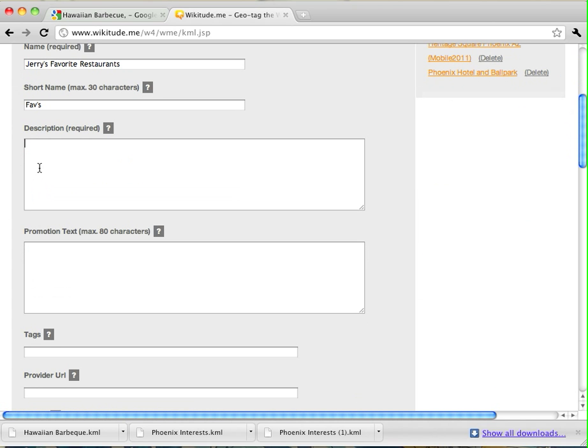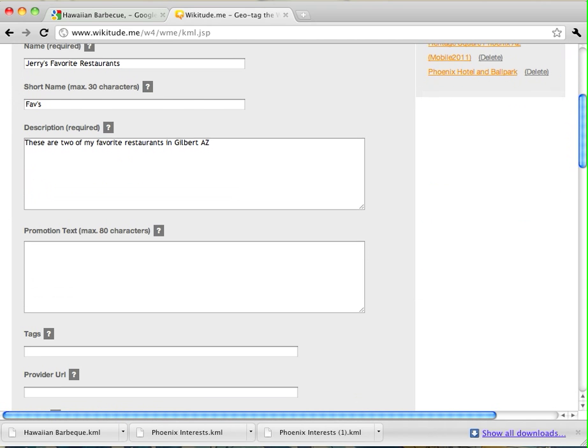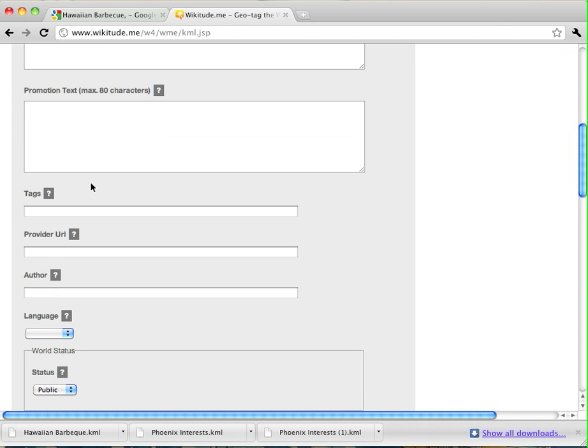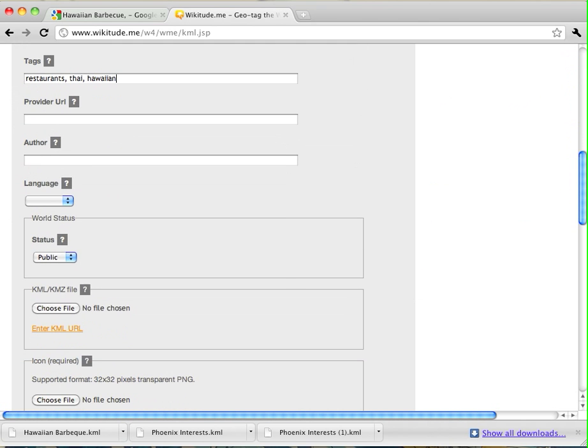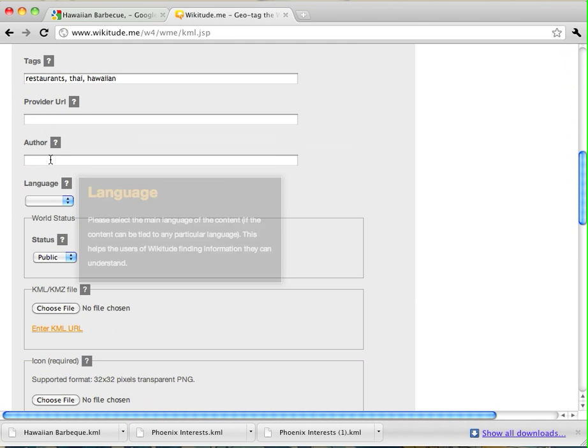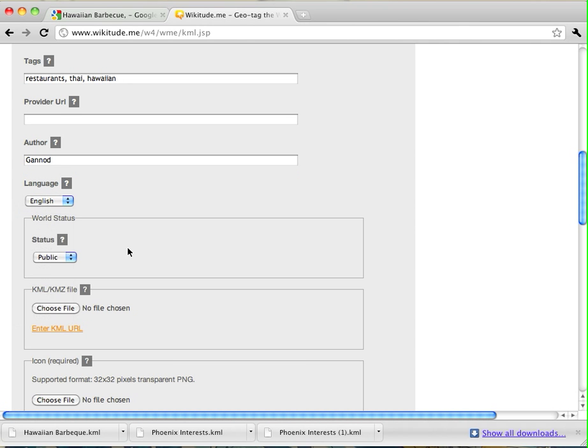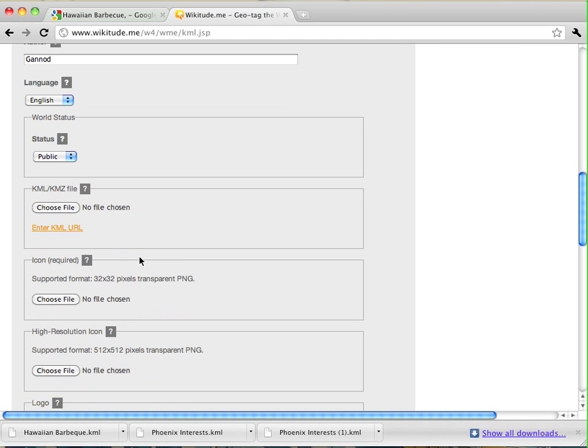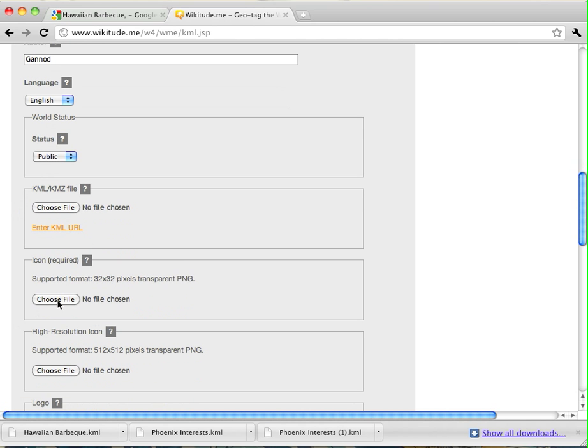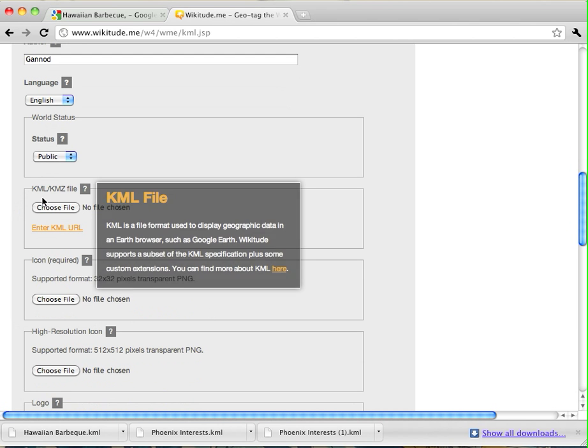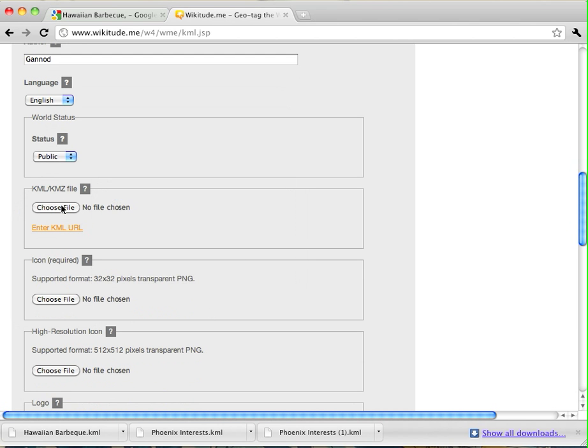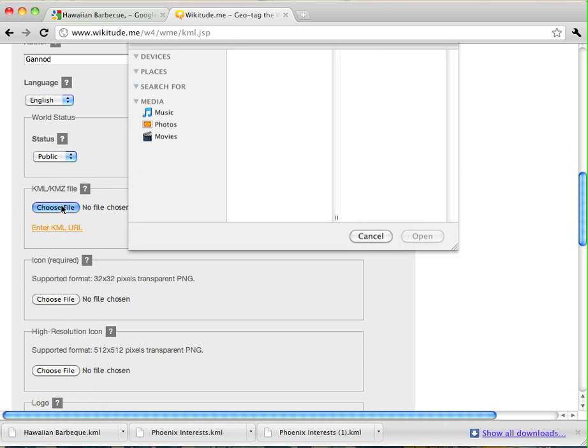And then I need a description. These are two of my favorite restaurants in Gilbert, Arizona. I'm going to put tags here. So, restaurant, Thai, Hawaiian. I'm going to put an author name. That's me. A language. Some of this isn't actually required. You do have to create an icon that's 32 by 32 pixels as a PNG file.